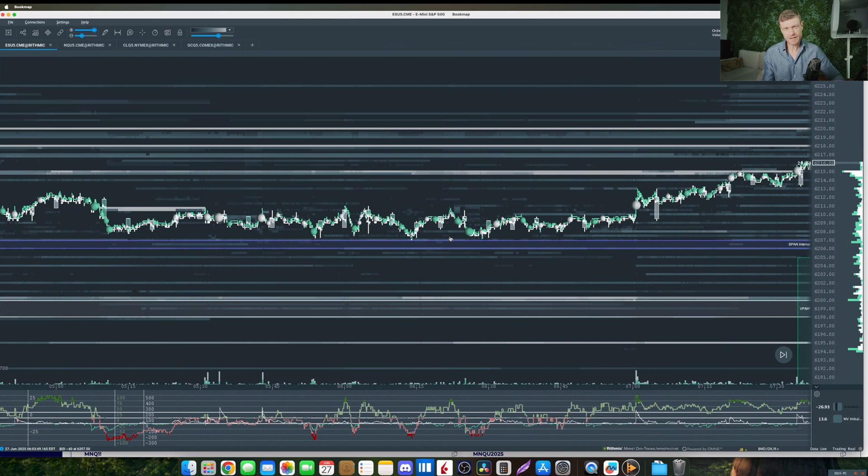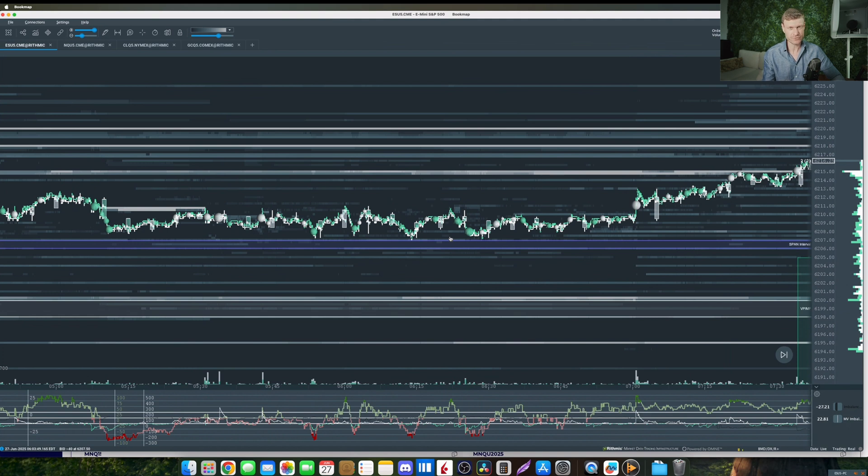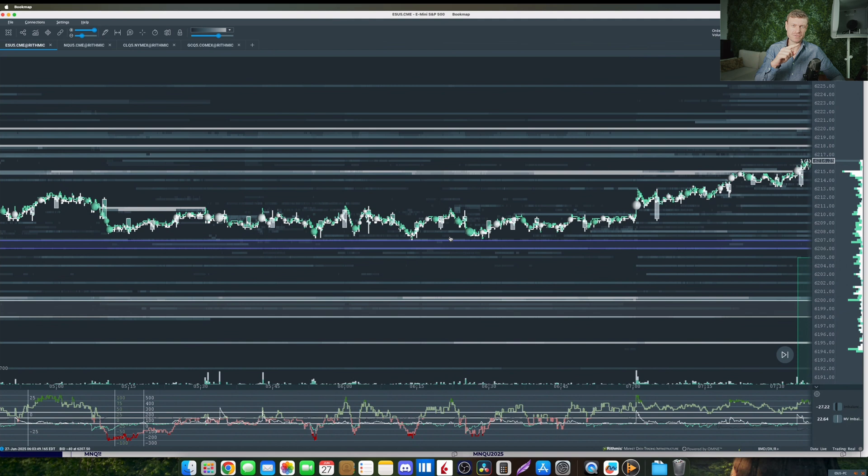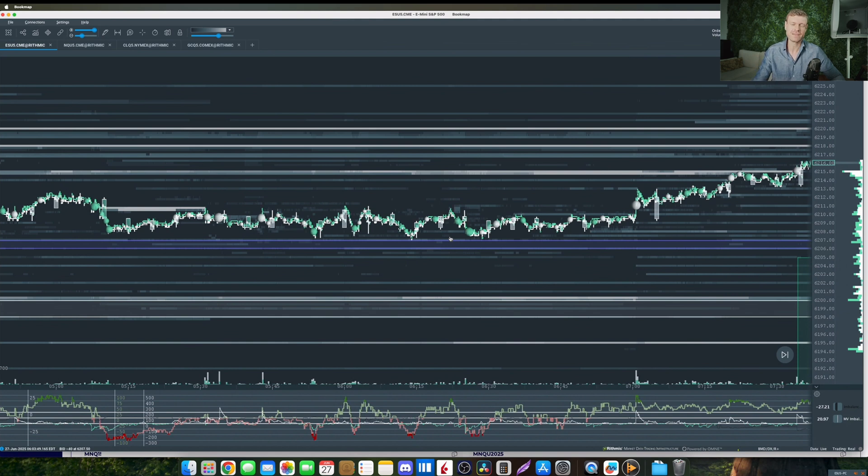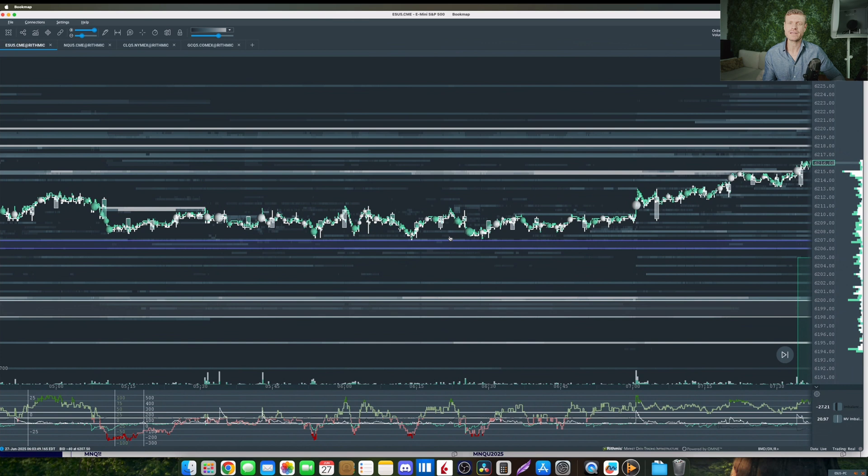For the replay function in Bookmap you of course have to record the data that you actually want to replay. That means whenever you start Bookmap you have to set the little arrow saying that you're going to record the historical data, and after that when you close Bookmap and load it again you can start it in replay mode and load the according file that you recorded.